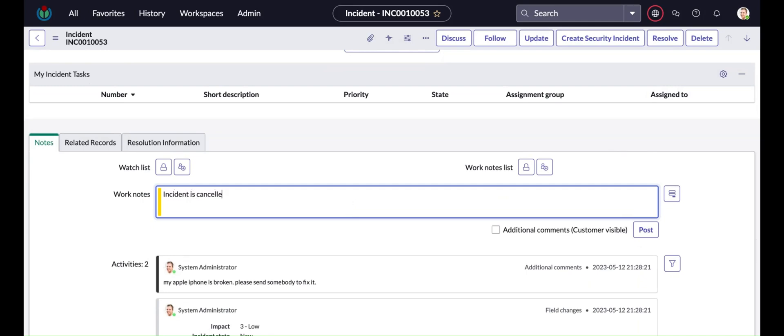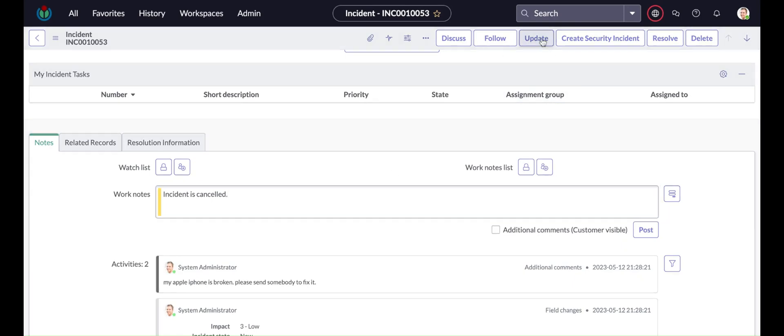So now I'm putting the work notes and now this time it should allow me to submit it. So now you can see that I can update the form.